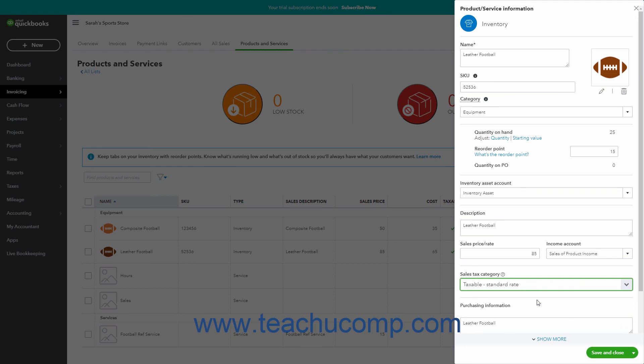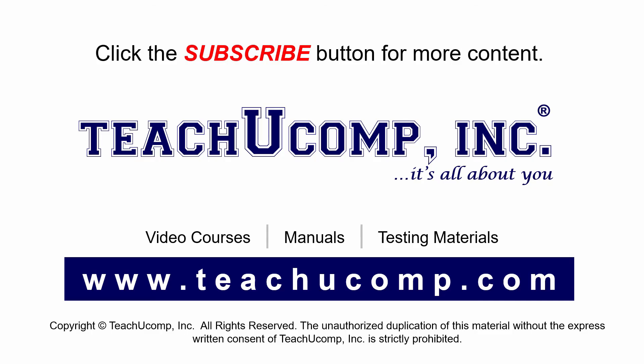To save any editing changes to your products and services, click the Save and Close button in the lower right corner of the Product Service Information pane to save your changes and close the pane. Remember to click the Subscribe button to see more of our videos. Get ad-free courses at teachucomp.com.